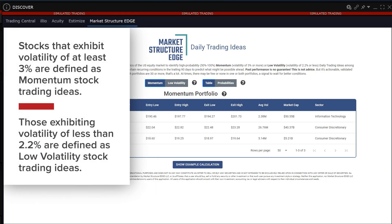Stocks that exhibit volatility of at least three percent are defined as momentum stock trading ideas, while those exhibiting volatility of less than 2.2 percent are defined as low volatility stock trading ideas.